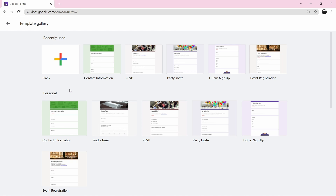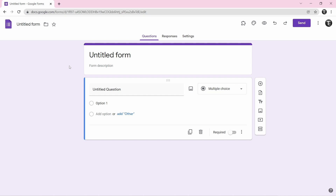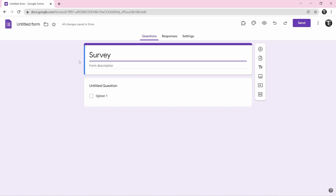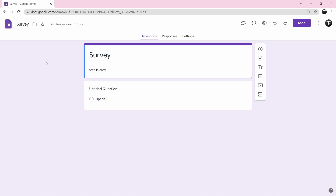To create from scratch, just click on blank. The first thing you'll want to do is add a title — just click on untitled form and type your title, for example a survey. After that, if you want to add a description, you can add that as well. Once all of this is done, we can start creating the form.